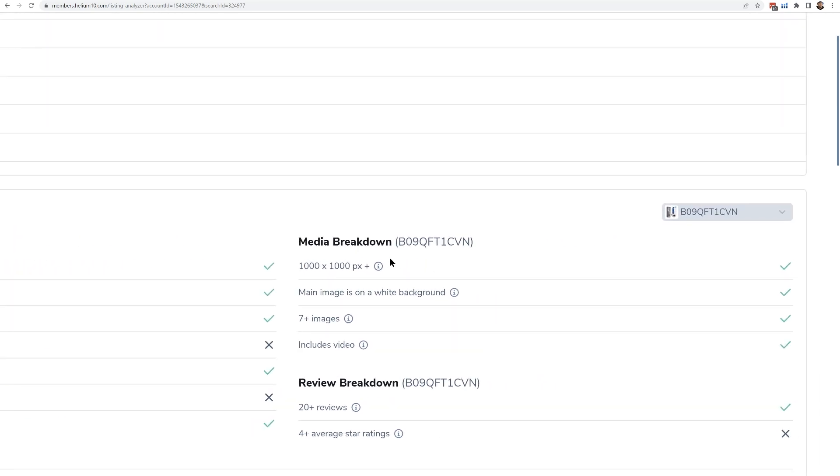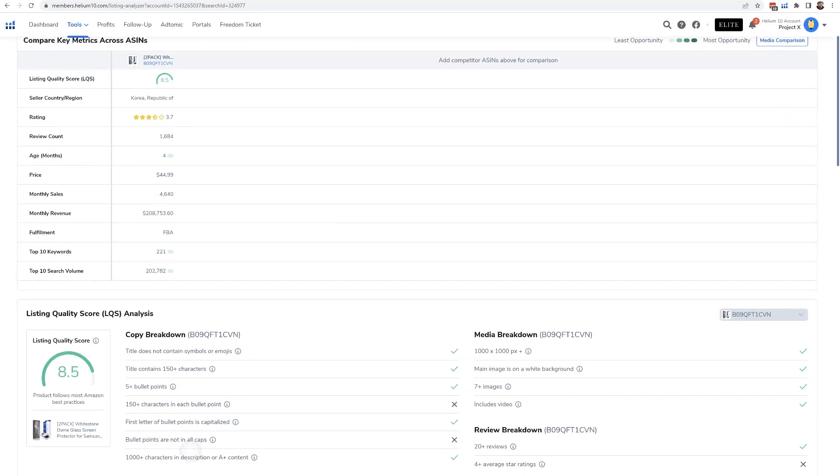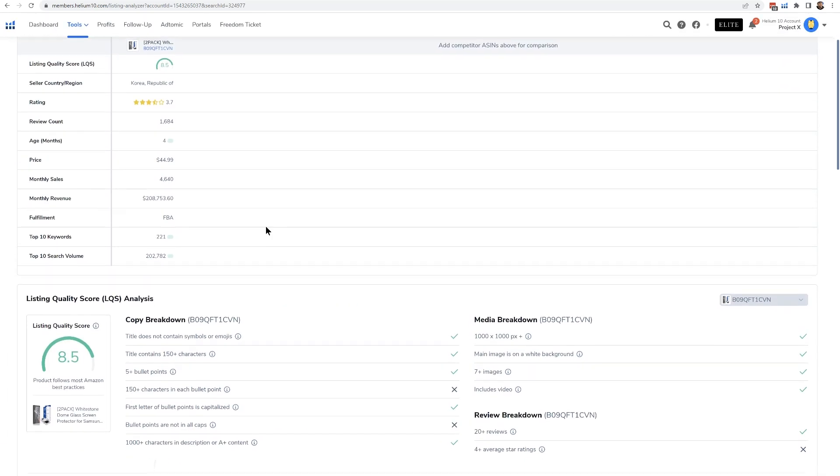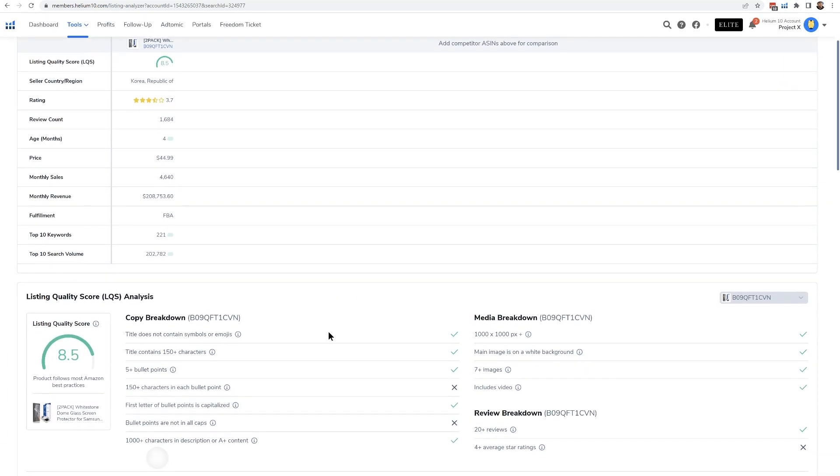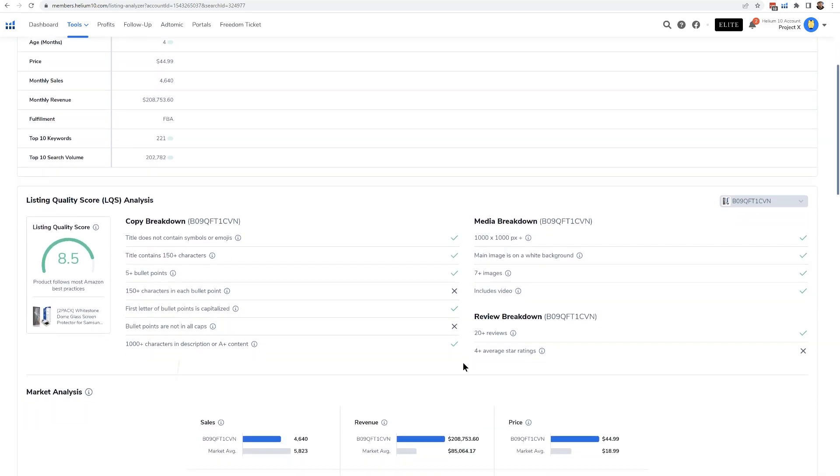And if they have at least a thousand characters in the description, or they have A+ content, we also break down some of their media, like do they have the pixels, do they have at least 1,000 by 1,000? How many images do they have? Do they have video? Et cetera. Now that's a great way to look at the listing optimization.